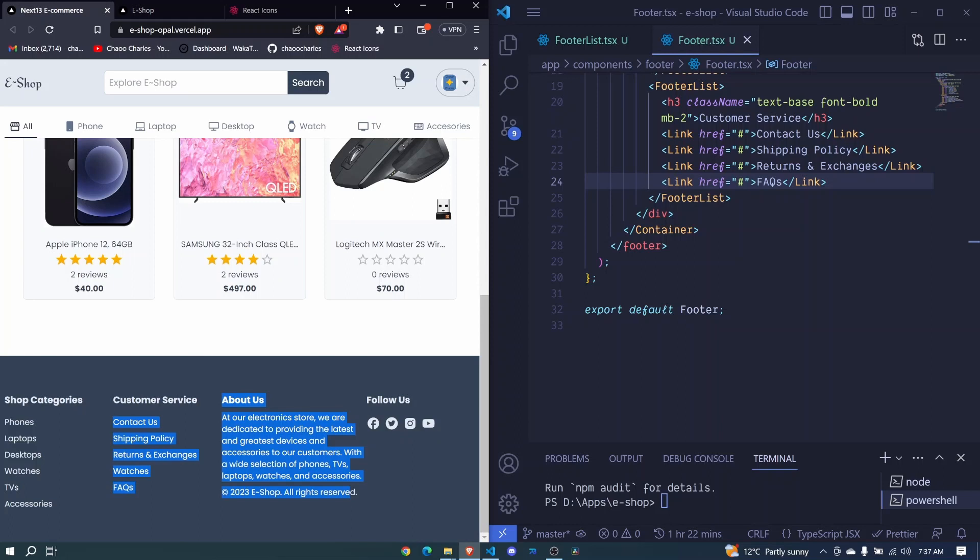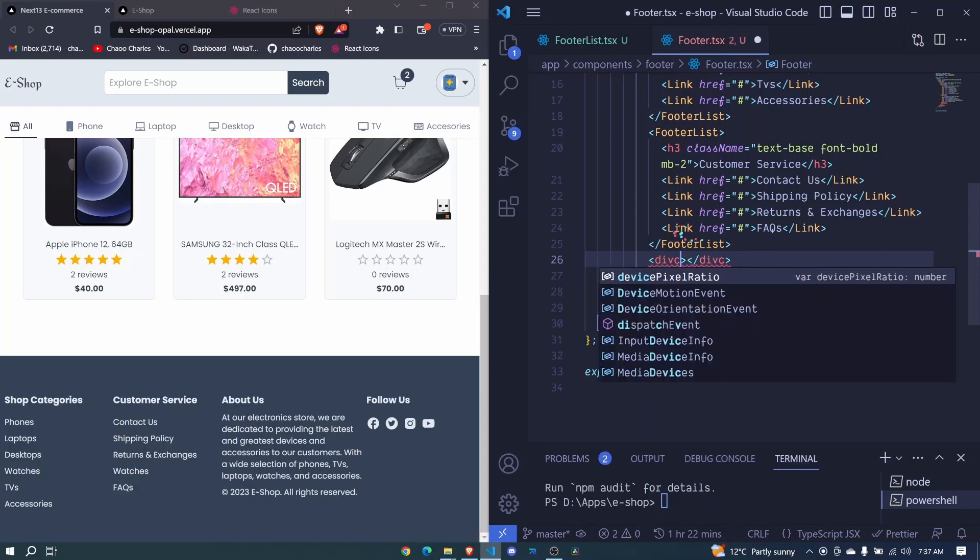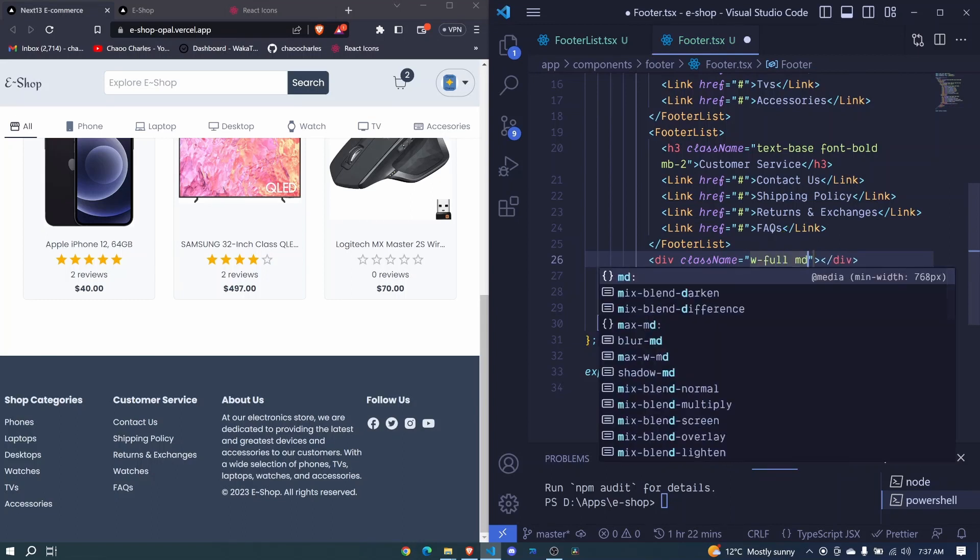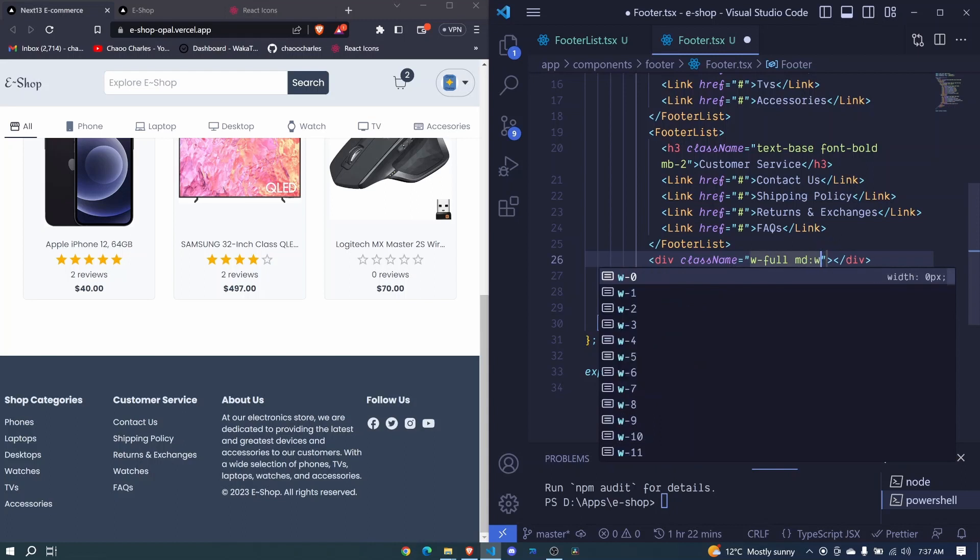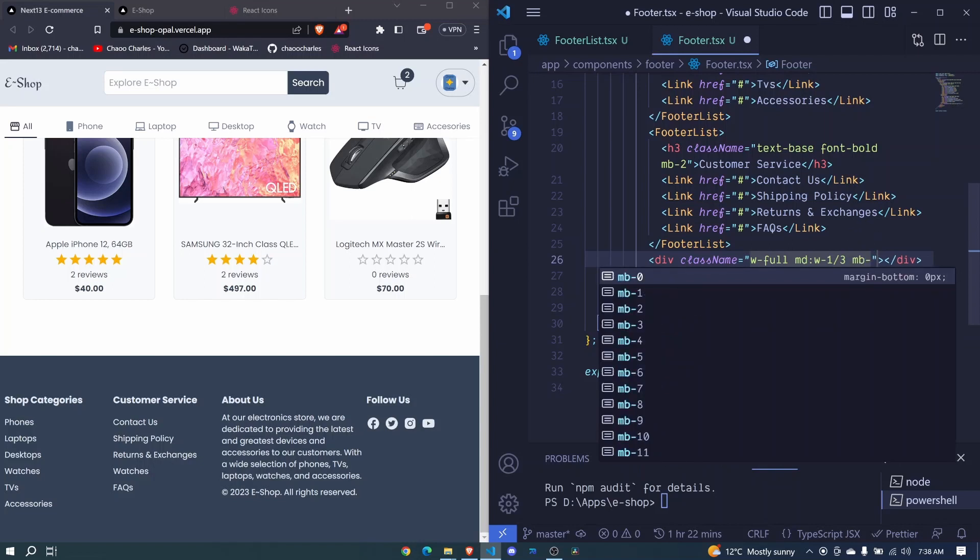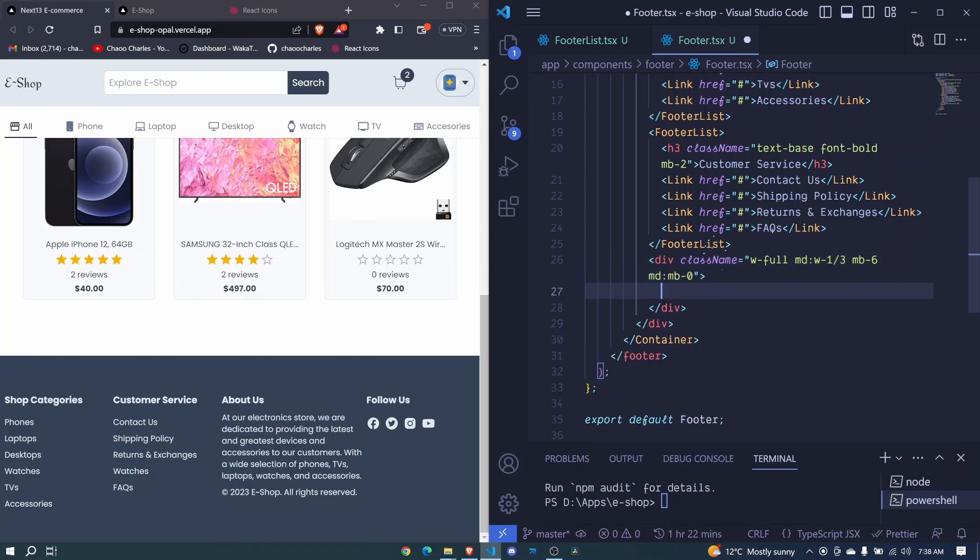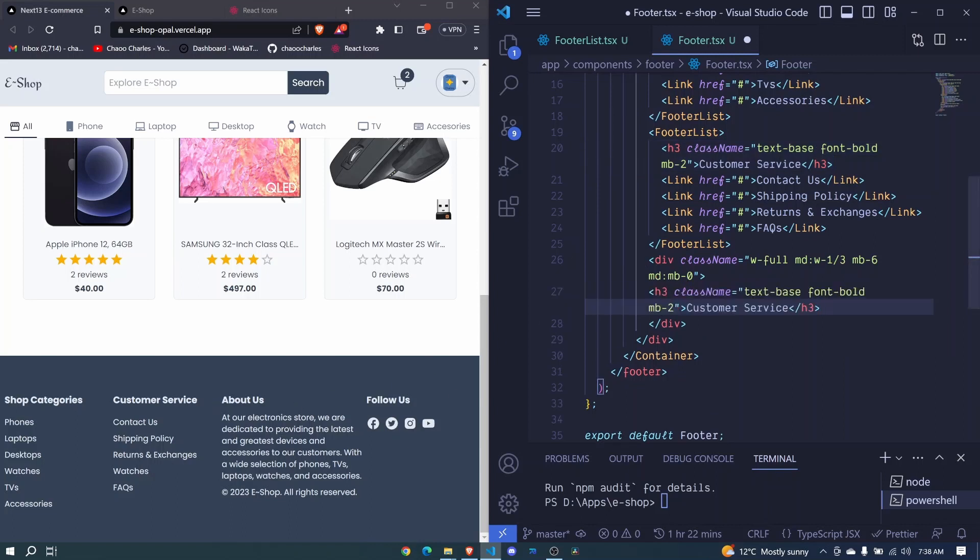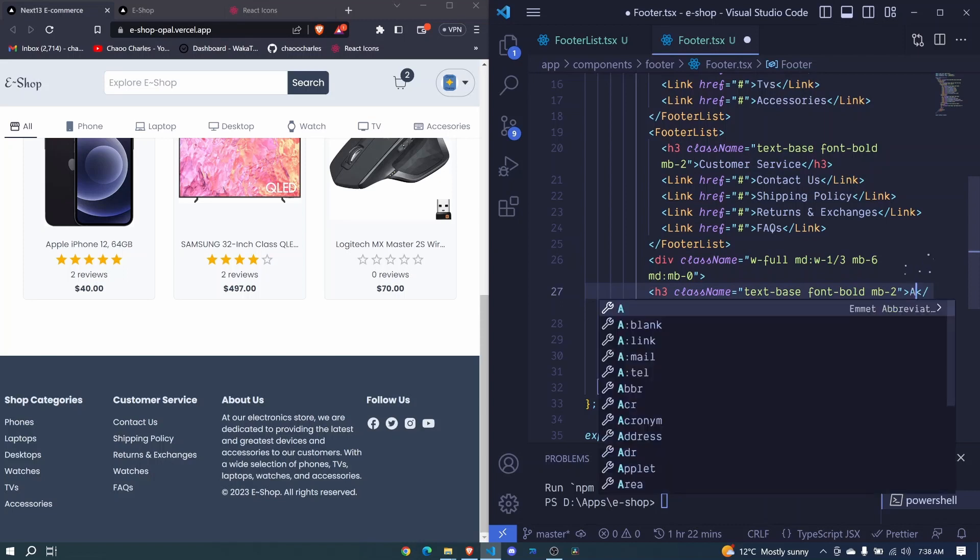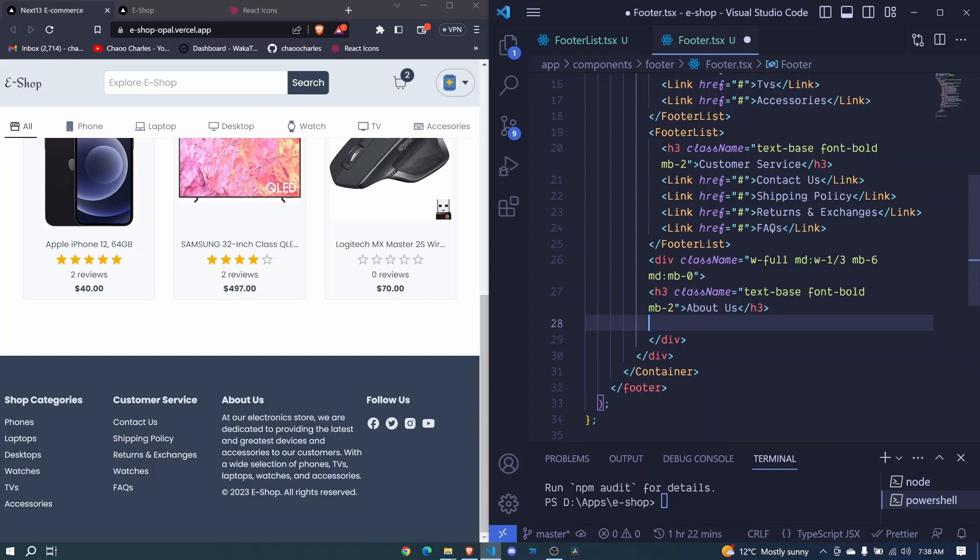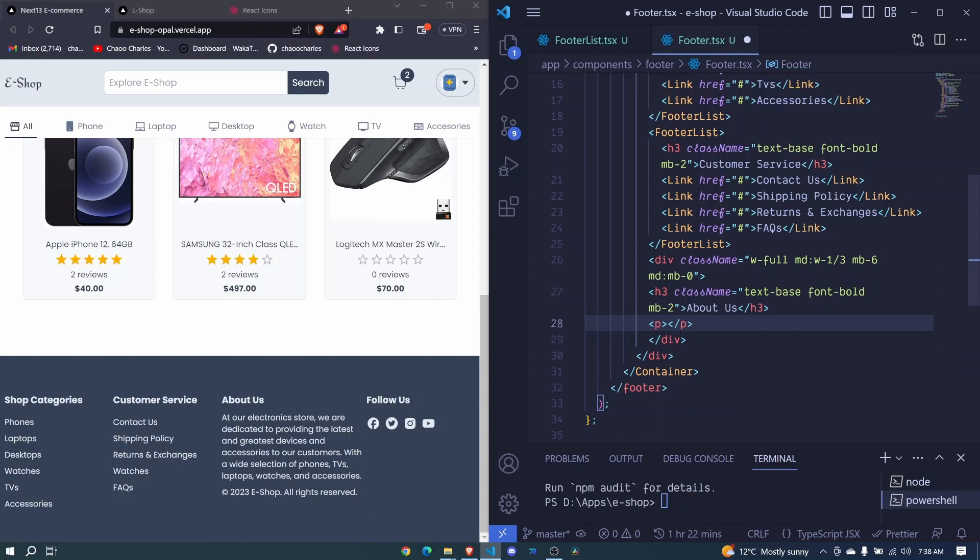Now we'll need the About Us section. I'll add a div with a className: width will be full, but for md width will be one over three, and then margin to the bottom will be six, and md margin to the bottom will be zero. We have our heading, it will be similar to this one, so I'll copy that and change that to About Us. Then after heading we will have a paragraph with a className which will have margin to the bottom of two.